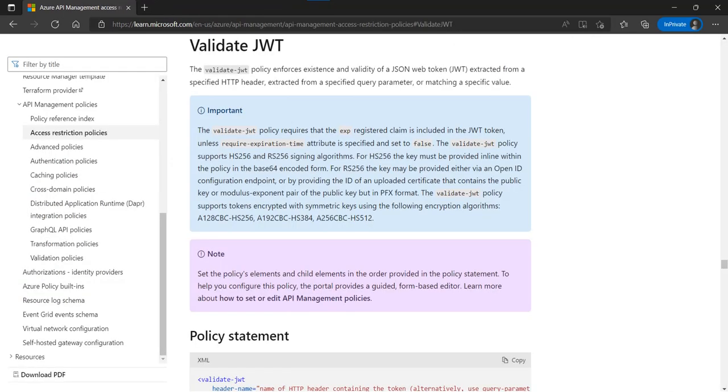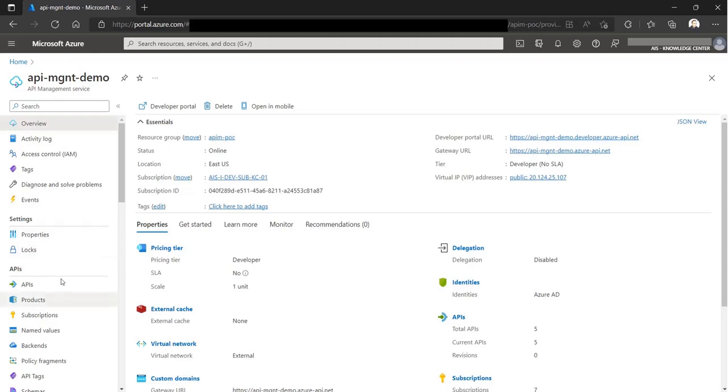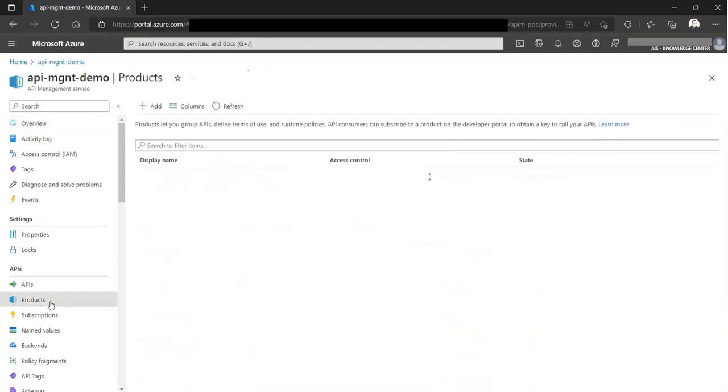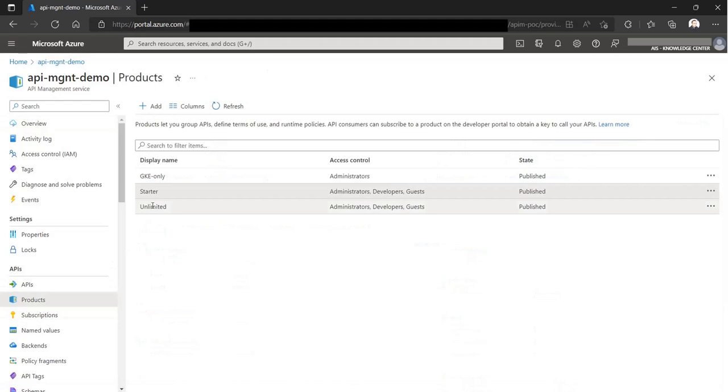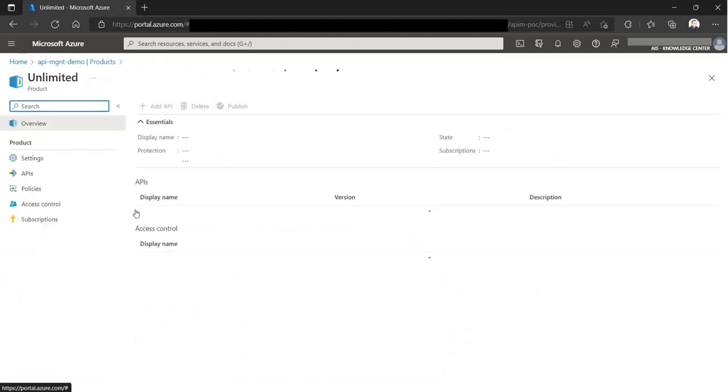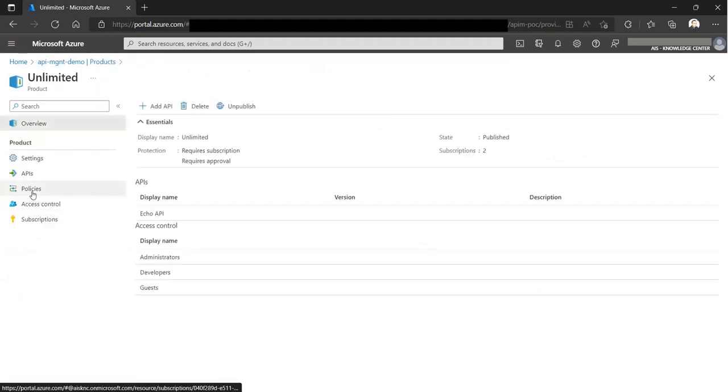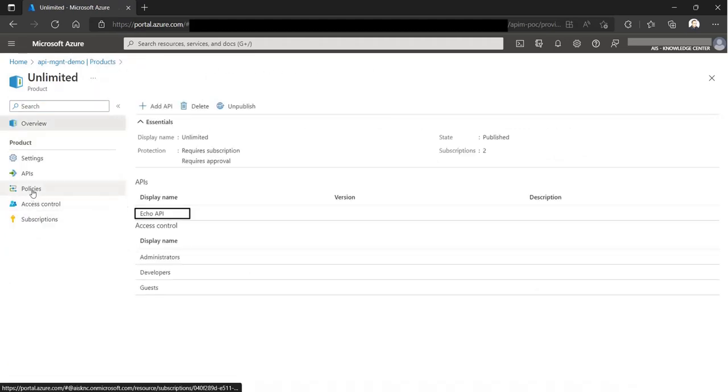To validate the user tokens, we will apply a built-in policy at the API gateway known as validate JWT. And we apply this policy at the product level so that all the APIs under this product must assert for a valid token from each incoming request.